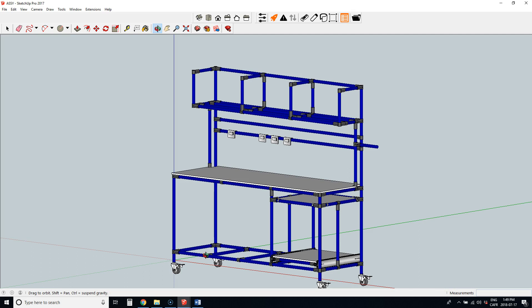SketchUp is a 3D modeling program used mainly for interior design, landscape, architecture, or woodworking.